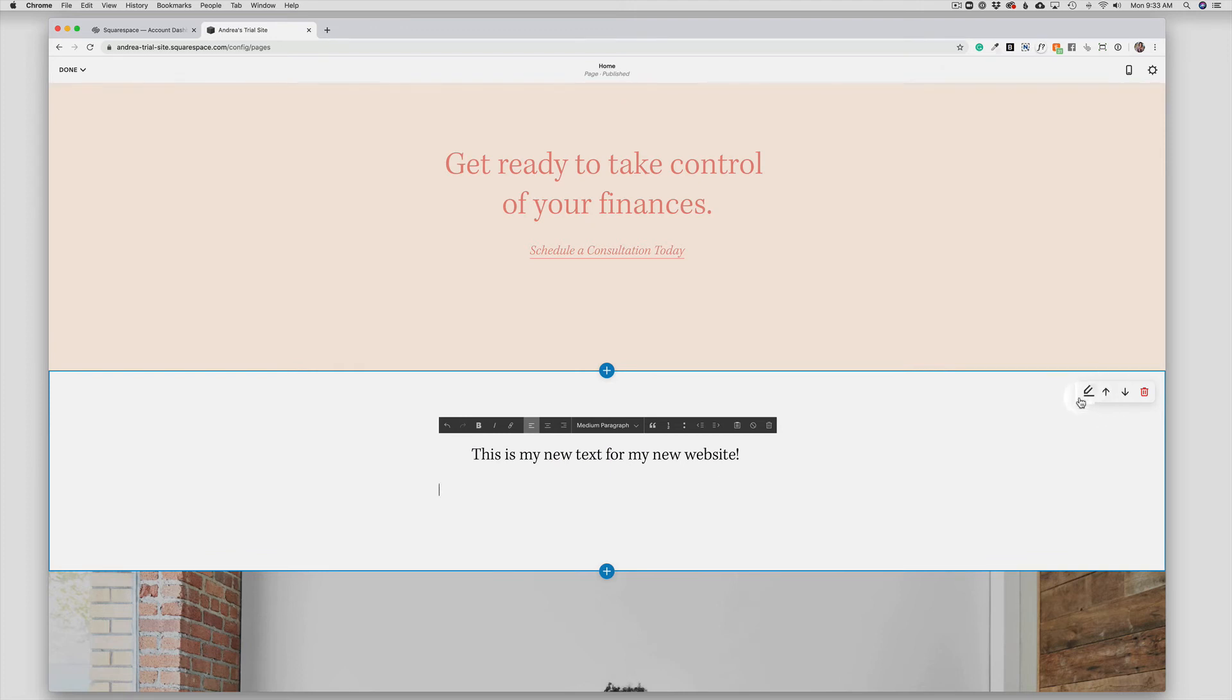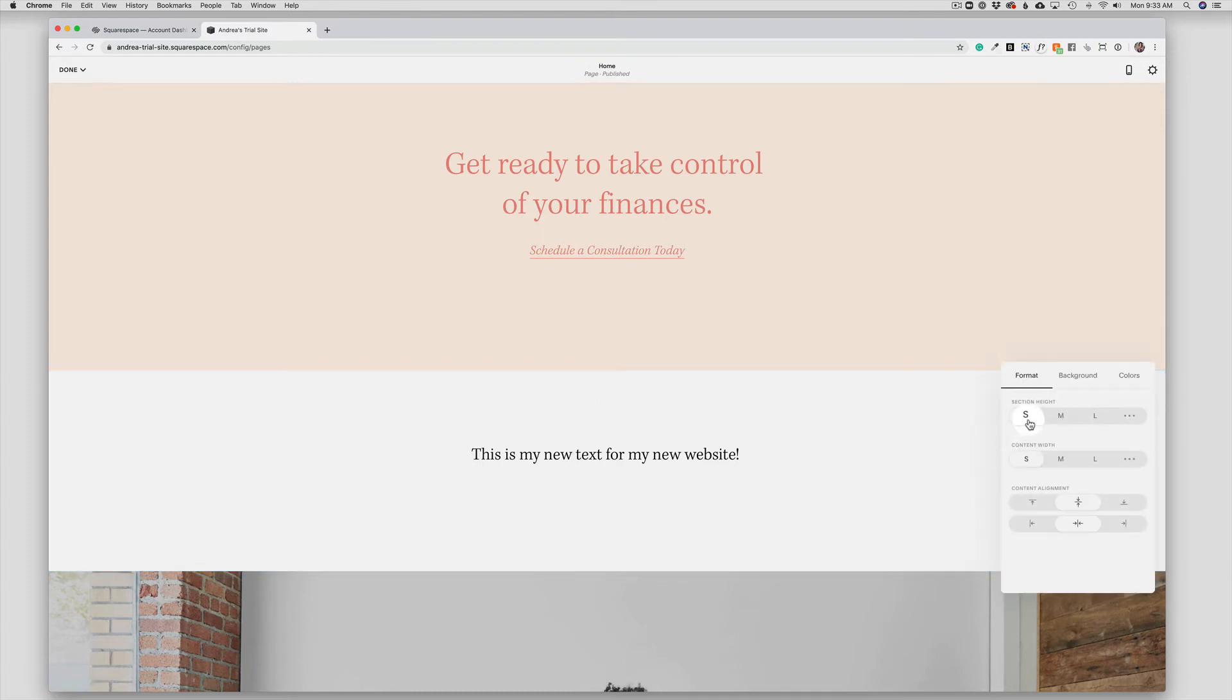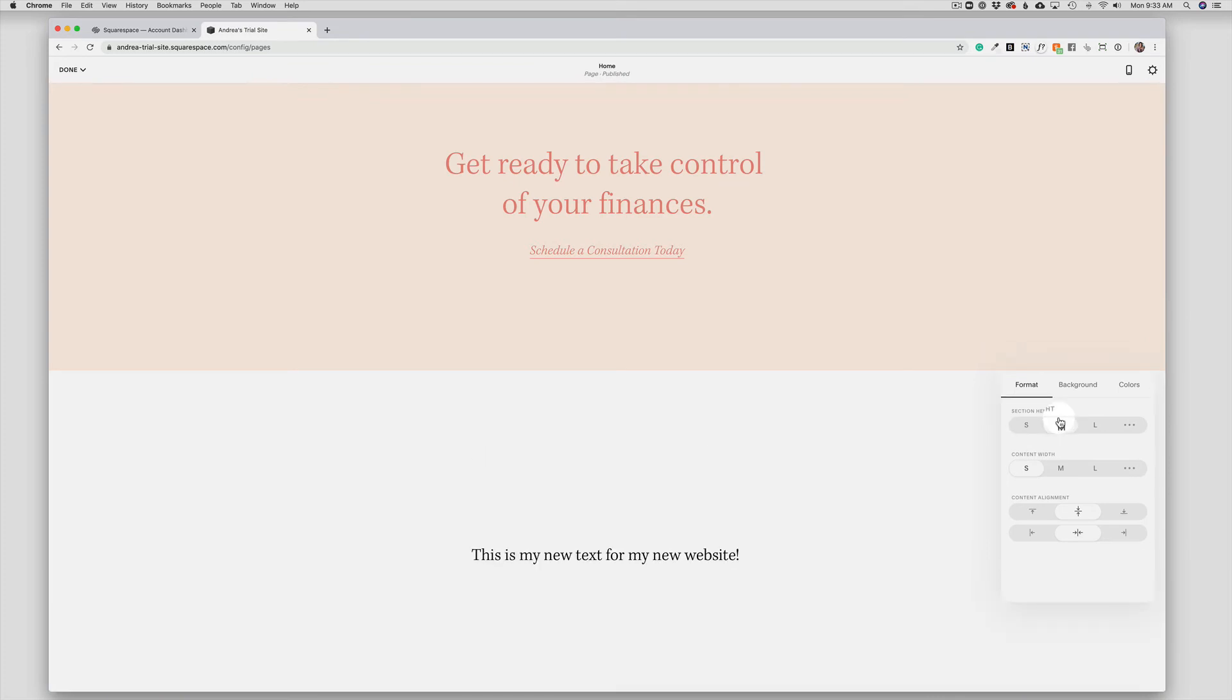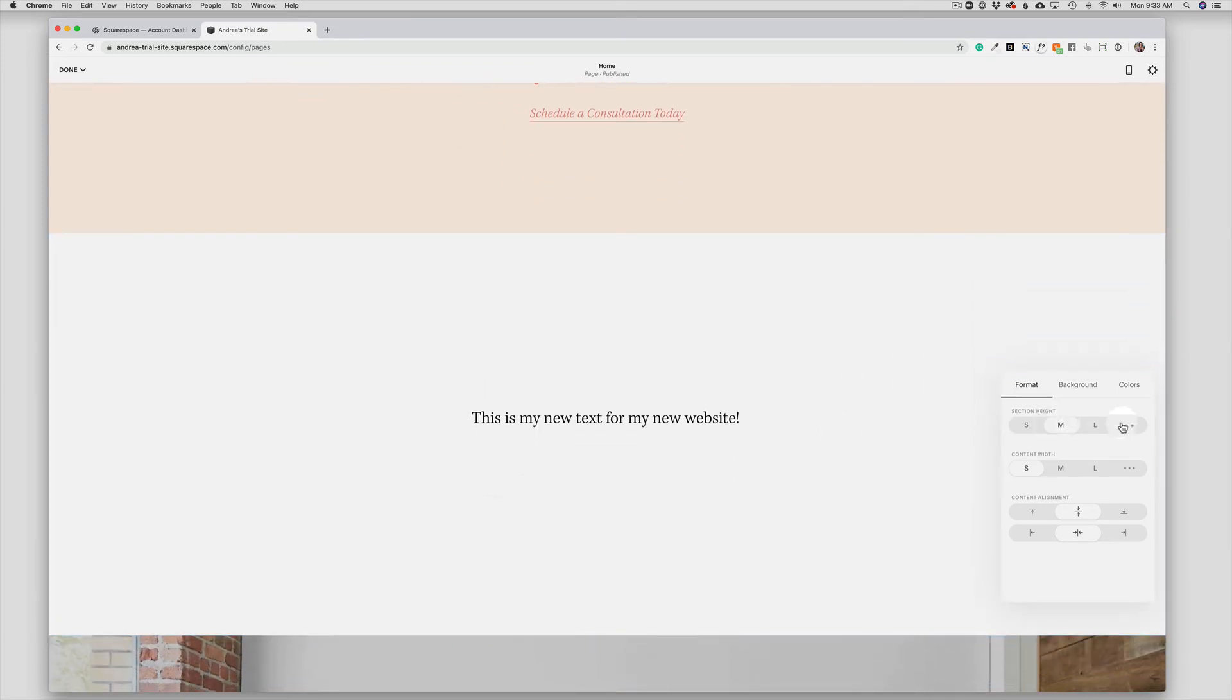This formatting menu is for the section itself. So this is your entire section of your page. And if I were to click this pencil, I would see options for this section.